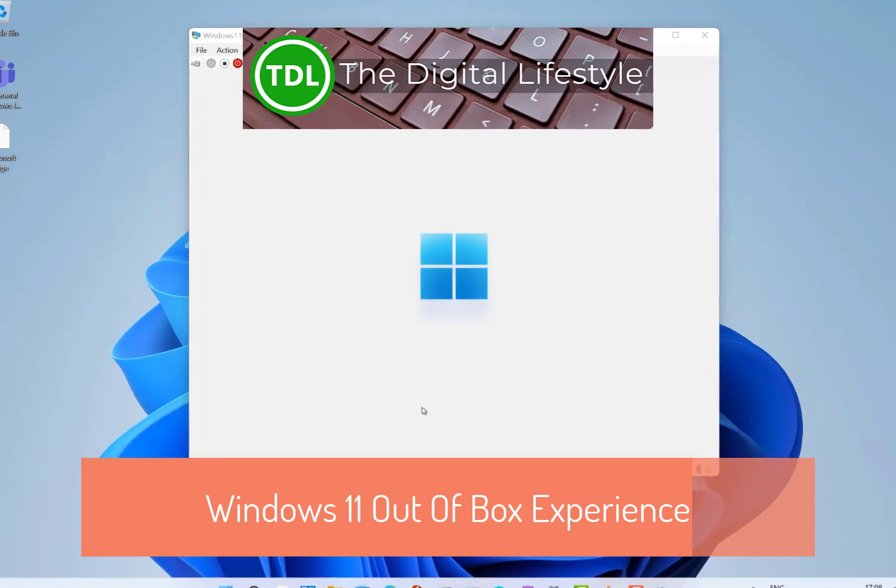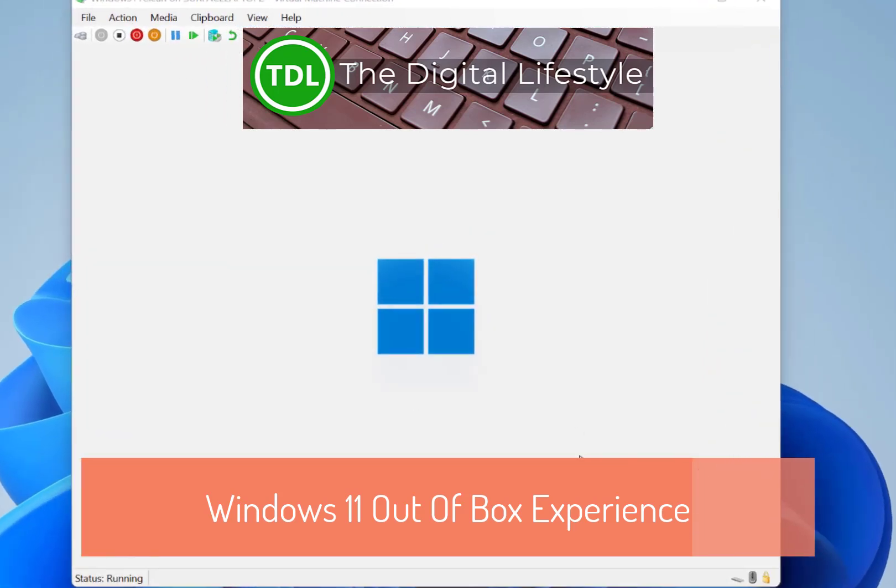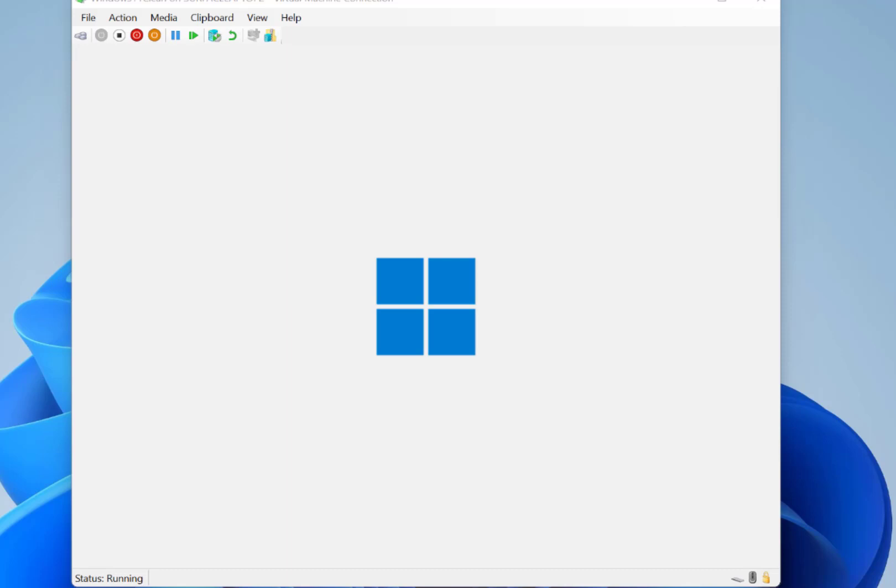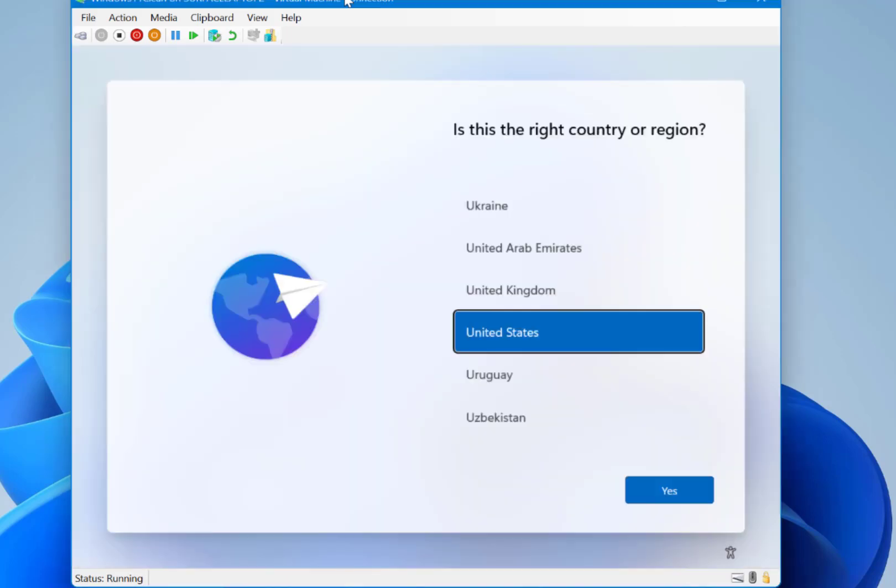Welcome to a video from thegislives.com. In this video I'm going to look at the out-of-box experience with Windows 11. So Windows 11 is coming soon and I thought I'd have a look at what it looks like when you do a clean install on Windows 11.